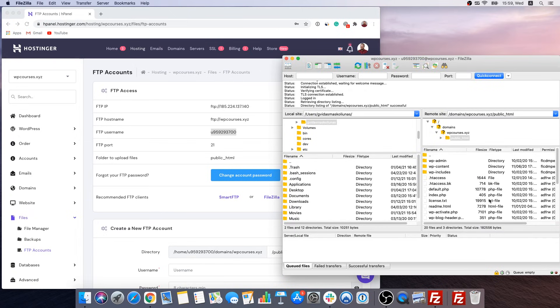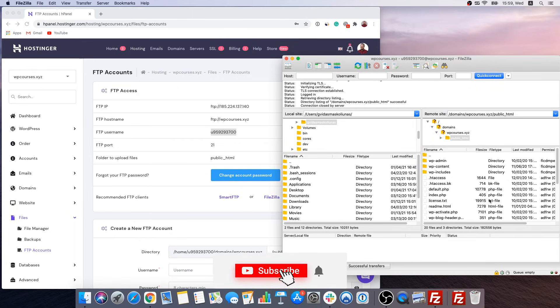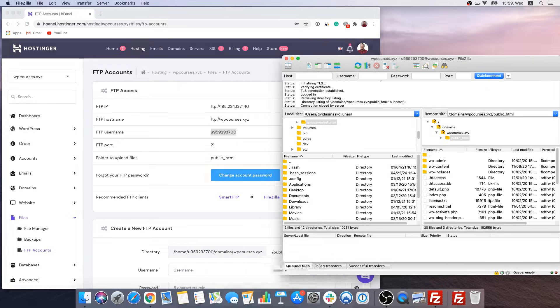And yeah this is it. This is how you can easily create your FTP account and access all the files of your website. So thank you for watching. Hopefully this video was useful and if it was don't forget to hit like, subscribe to our YouTube channel and as always good luck on your online journey!